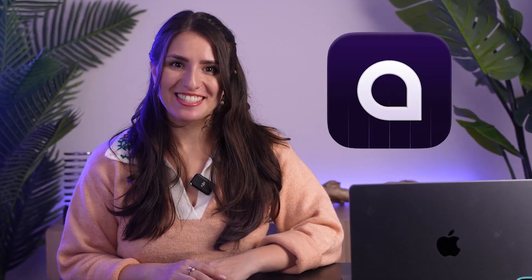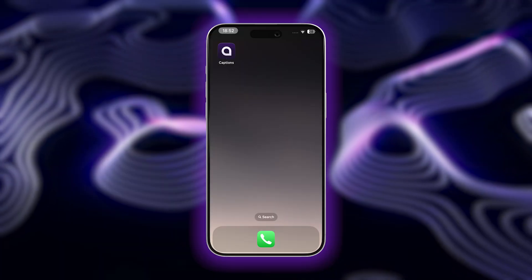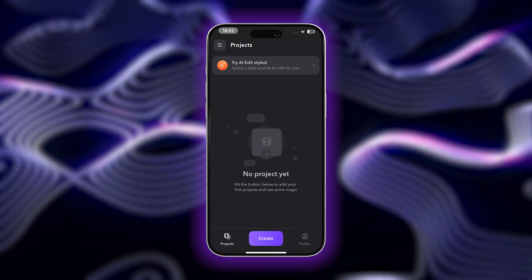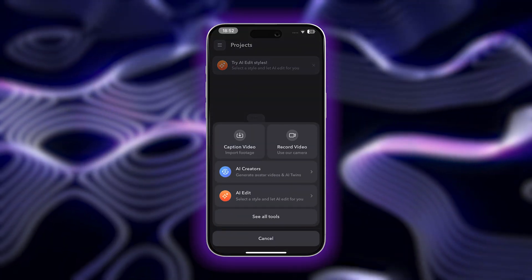Now that you've saved your videos, you might be thinking: I need another app to edit my videos. Luckily, I have a great, easy to use and free option for you — Captions. Captions is one of the best video editors with a free tier coming soon.